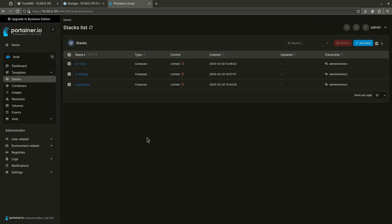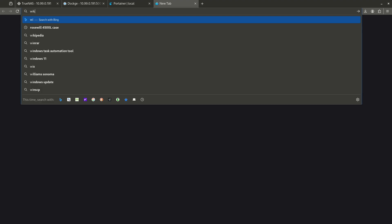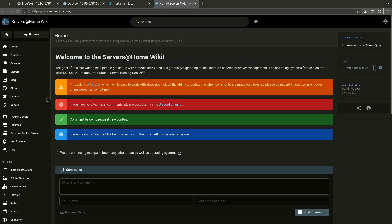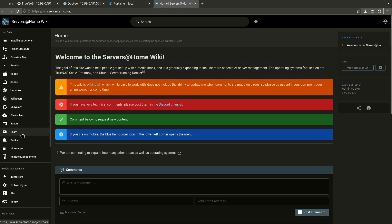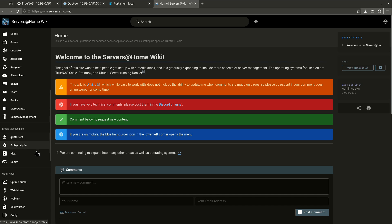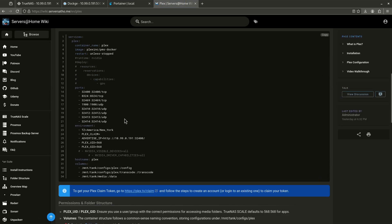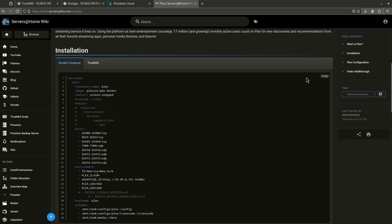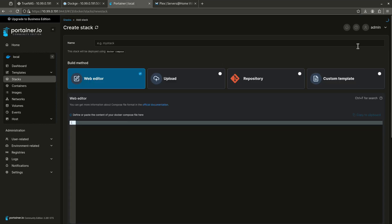But the stacks tab is going to be where you're going to spend most of your time. So, when we do a stack here, this is going to be how we do our Docker Compose. So, if I come over here to the wiki, for example. Okay, and I come over here and I just find any stack going on. Let's look at Plex, for example. Very common. This is the Docker Compose stack for Plex. I can just come over here and copy this. And then come back to my portainer and I'm going to add stack.